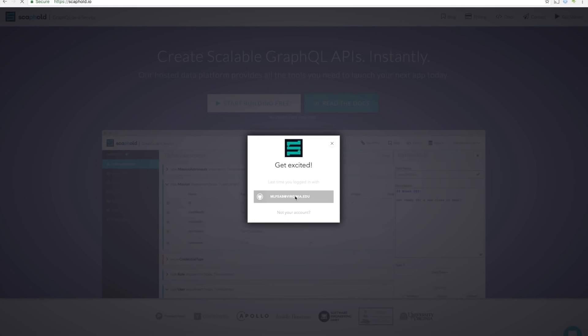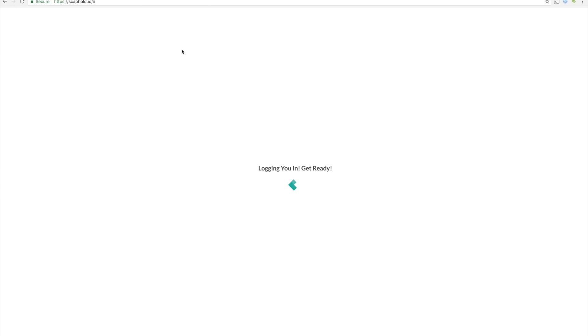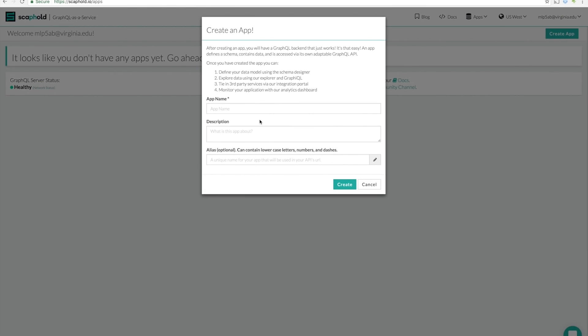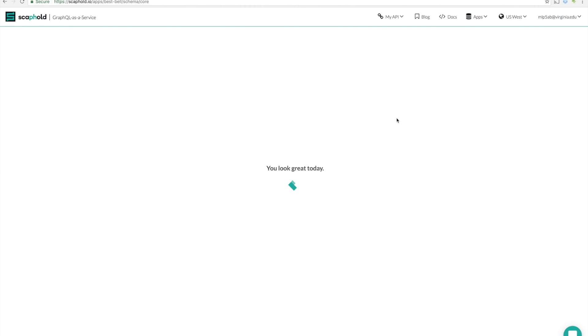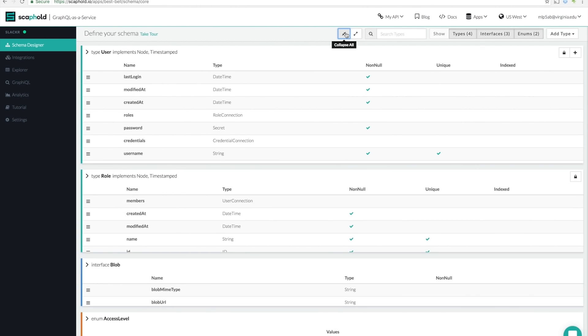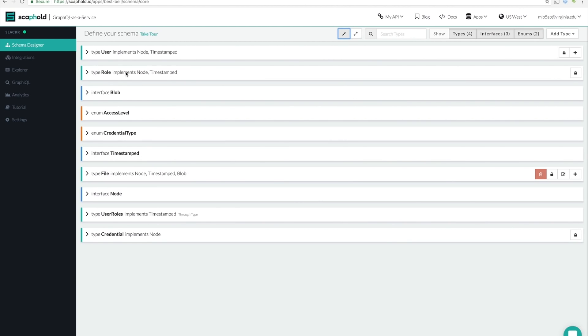First, I'm going to log in with my GitHub account. After I've logged in, we're going to be taken to the Apps page, where I don't have any apps, so let's create one. We're going to call our app Slacker. As our app's creating, Scaffold's automatically spinning up all the infrastructure necessary to make it run. Once it's done, you're taken to the schema designer.